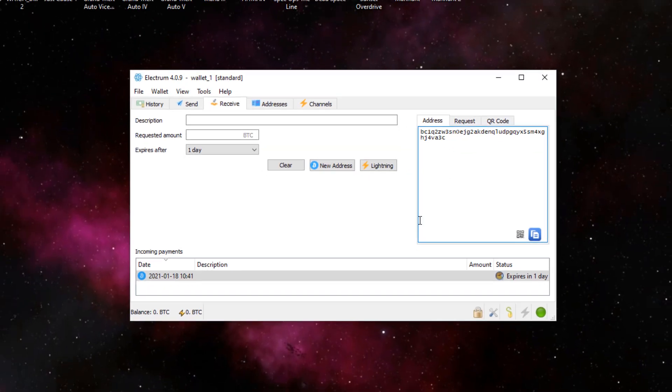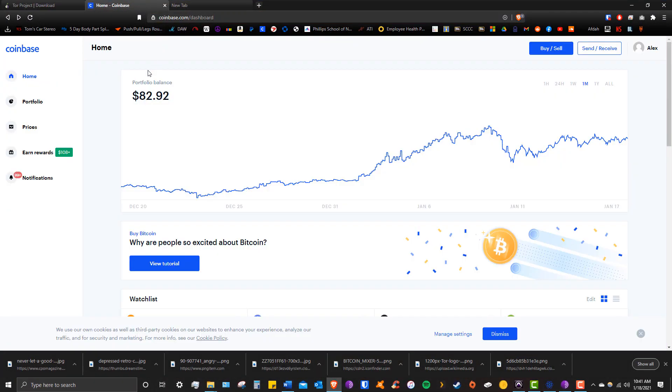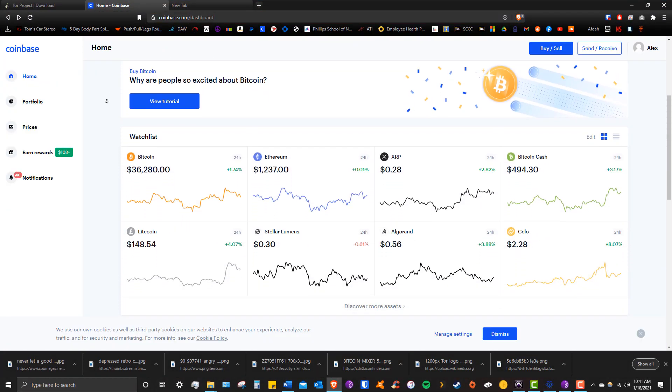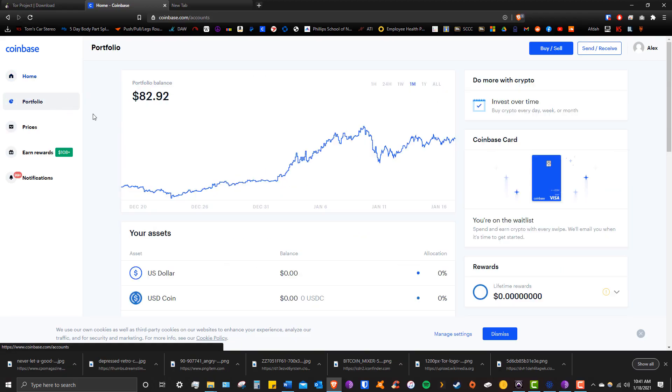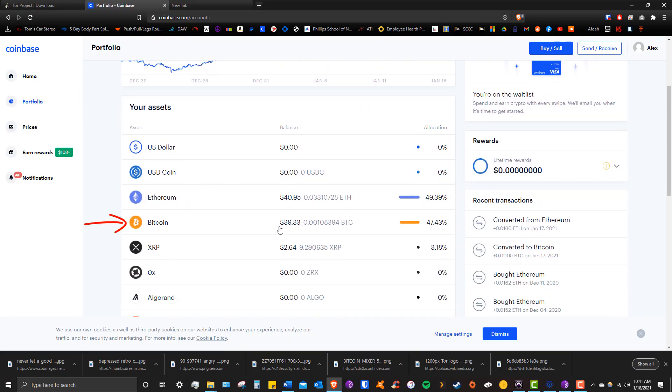Now I like Coinbase because it has a clean UI and supports a number of cryptocurrencies, but you're welcome to get Bitcoin from whatever exchange you like. I already got 40 bucks worth of Bitcoin in my balance, so I'm just going to be using that for today's transfer.